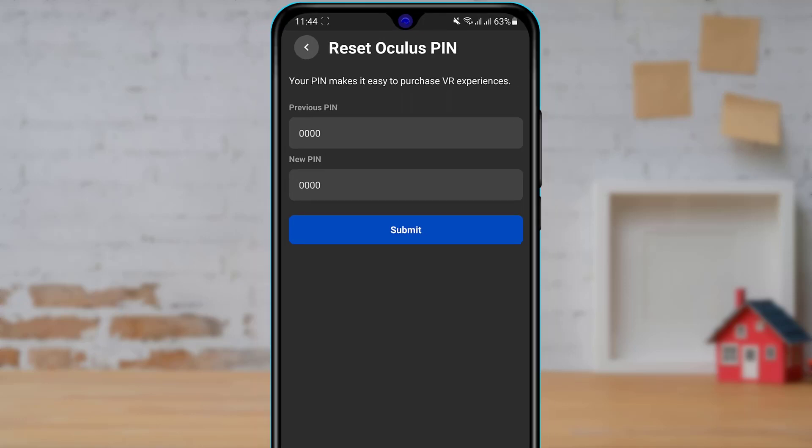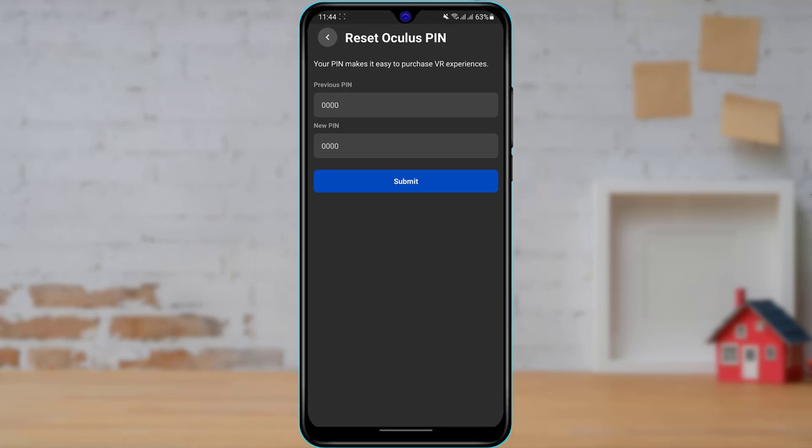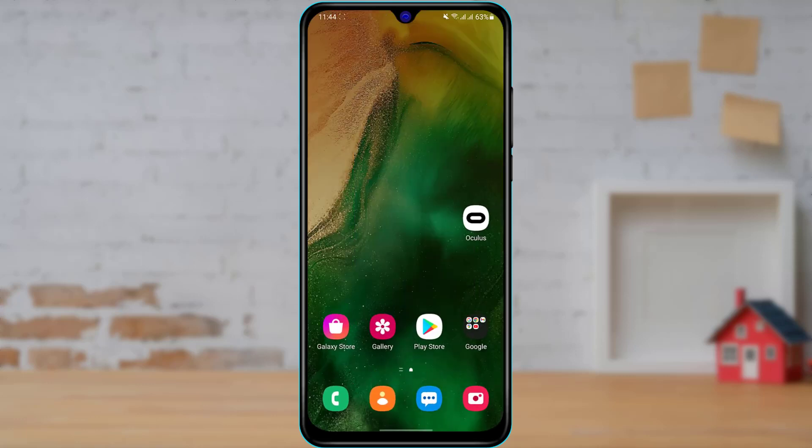So what we want to do is enter our previous PIN, and once you enter your new PIN, you can click on submit and you can reset your Oculus PIN in this way. And in this way you can easily find your Oculus PIN option. So in this way we can easily find your Oculus PIN on our Oculus application and account.